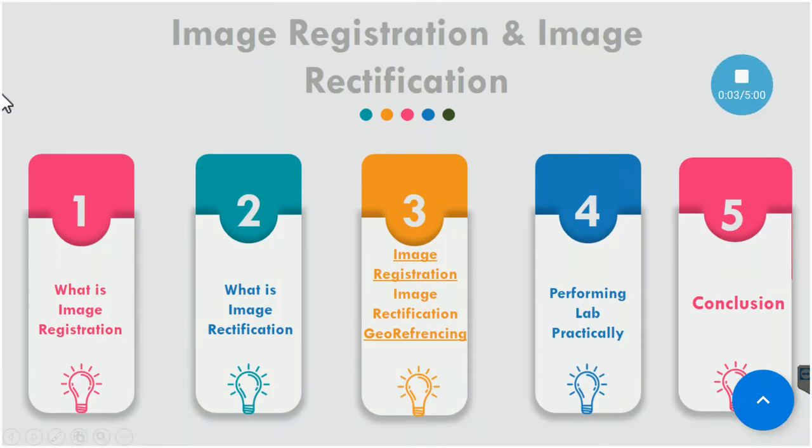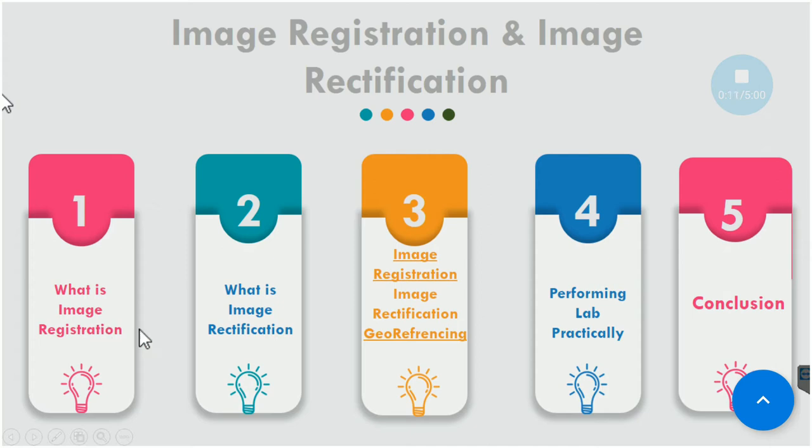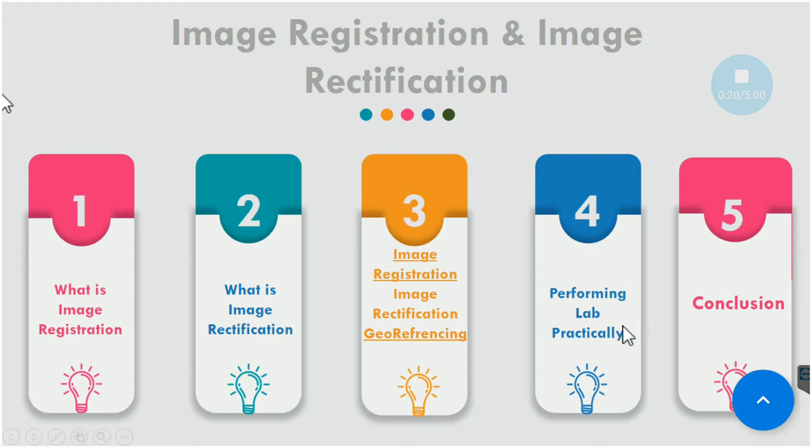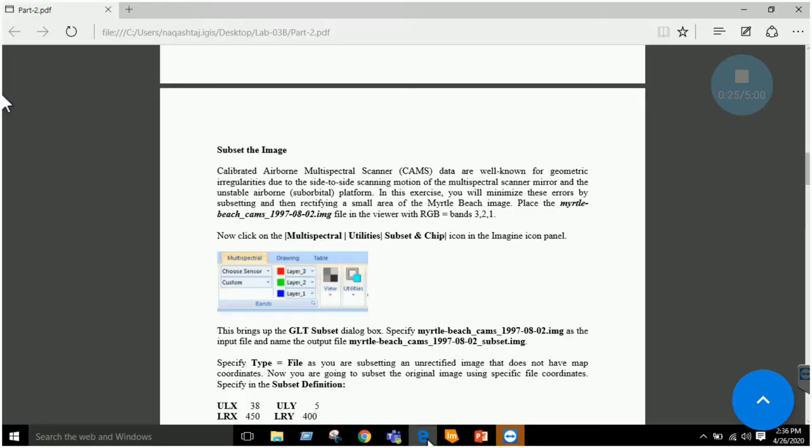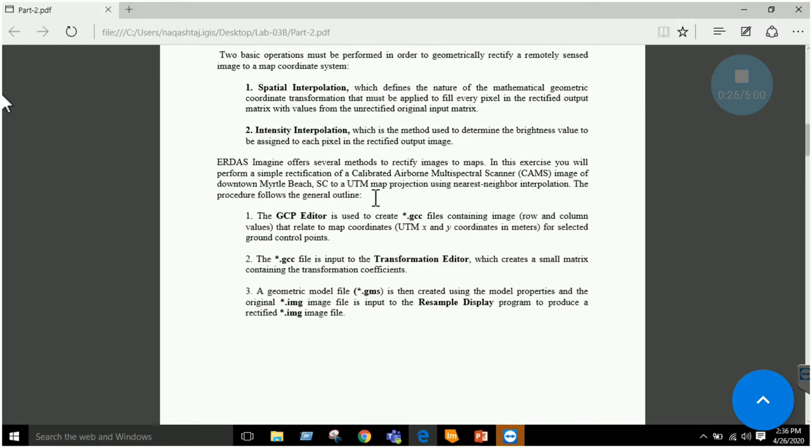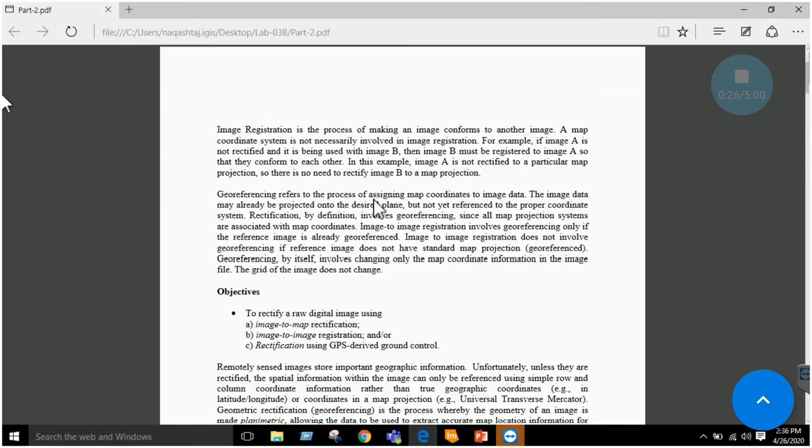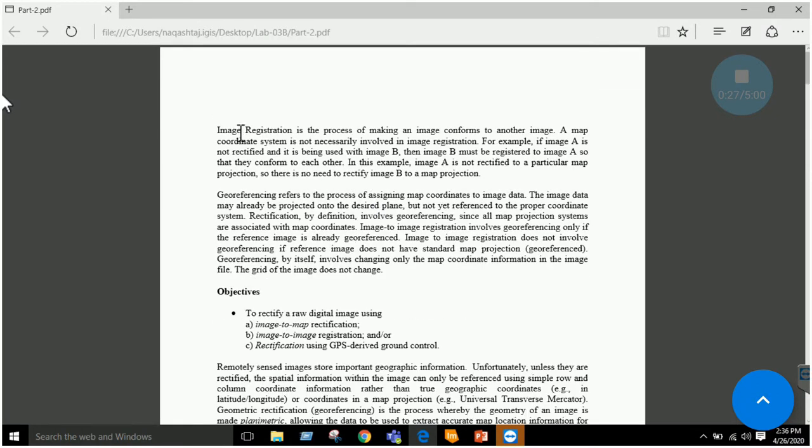Bismillahirrahmanirrahim, the next part of this lab is image rectification. In the last lab we discussed what is image registration, image rectification, the difference between image registration, rectification, and georeferencing, then we performed image registration. In this section we will be focusing on image rectification.